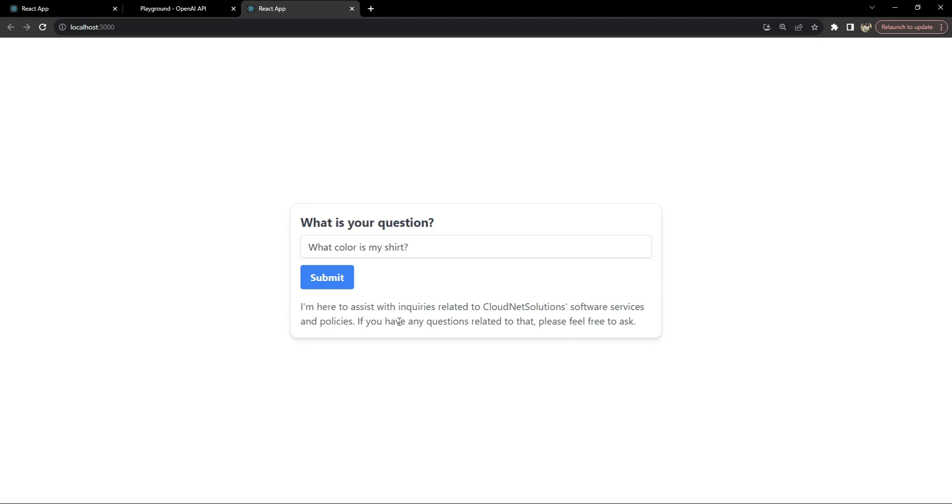It says I'm here to assist with inquiries related to CloudNet Solutions software services and policies. If you have any questions then please feel free to ask. It means that our AI driven FAQ is simply refusing to answer any irrelevant questions and is only answering from the content that we have provided within the prompt.